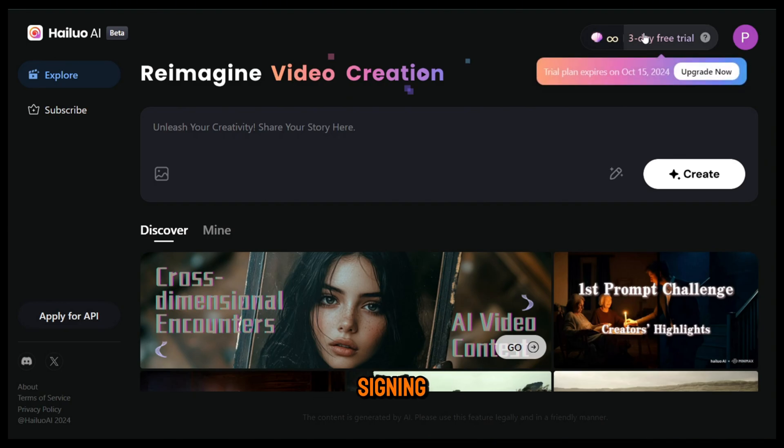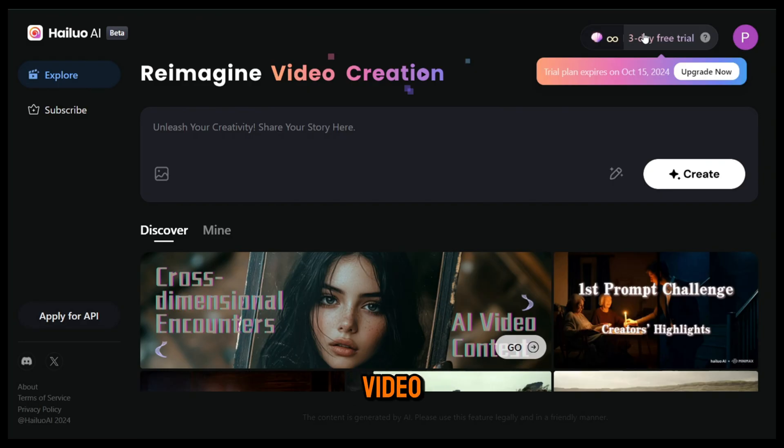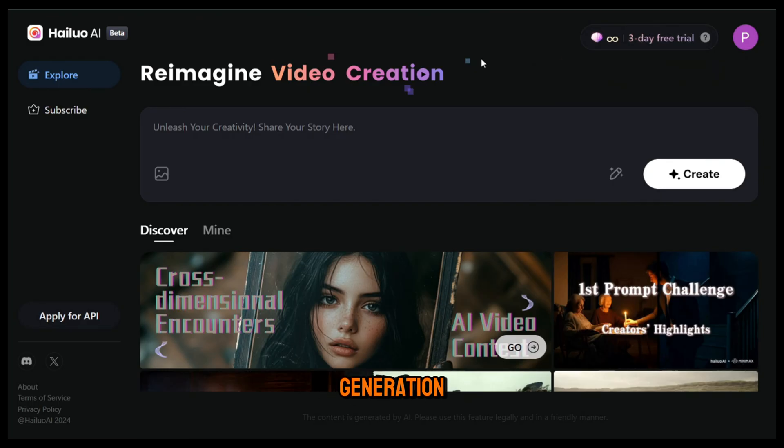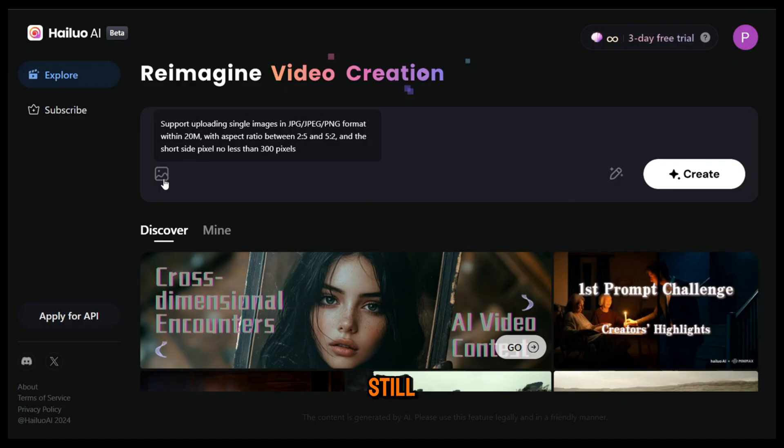After signing up, you will get three days of unlimited free video generation. After that, there will be some limits, but it will still be free.